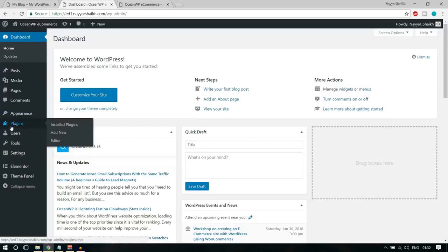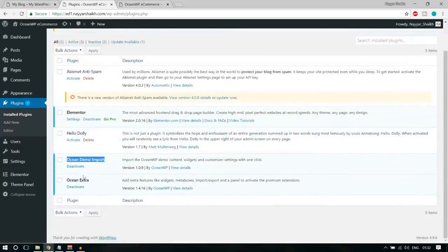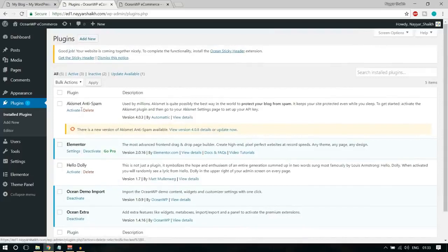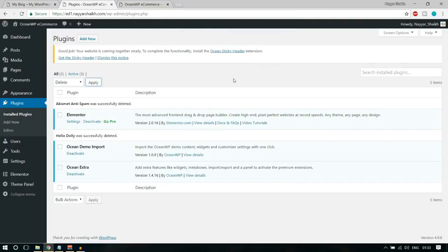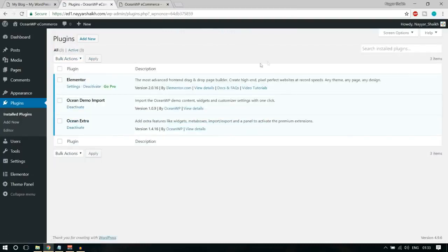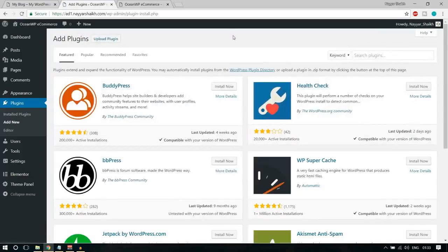Click on Plugins — we have five plugins. The three we just installed are Elementor, Ocean Demo Import, and Ocean Extra. We have two extra default plugins, Akismet and Hello Dolly, which we don't need — tick mark both, go to Bulk Action, select Delete, and click Apply. Now let's add the plugins we need. Click Add New. I'll be giving you all the images, CSS, and files used in this video for free — check the video description for the download link.